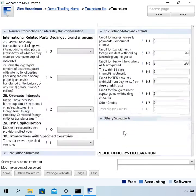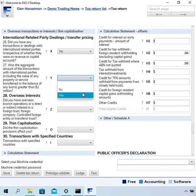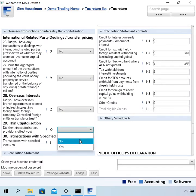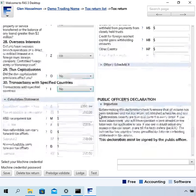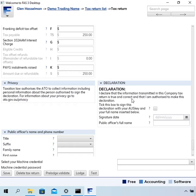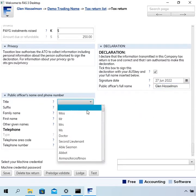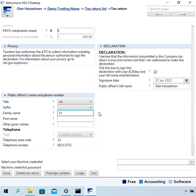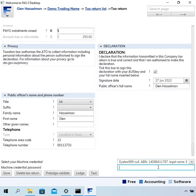As you can see, there is quite a lot of questions on a tax return. As with all lodgements, there is the declaration to fill in. I also want the public officer's contact details. When you get to the end, you've got to select your machine credential and type in the password.